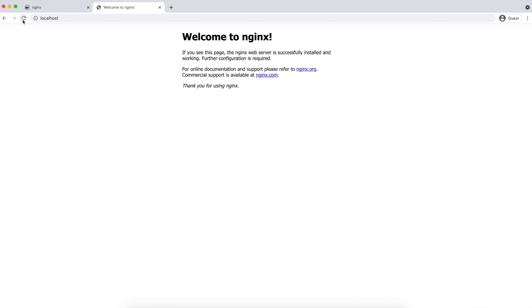We are saying that any request coming on port 80 of the host IP should be forwarded to port 80 of the container. Now let us try to access our nginx. And here is your nginx! With just a single command, we are able to get nginx. Not only nginx — you can get anything hosted on Docker Hub, be it Postgres, MySQL, Redis, etc. Now we are able to access our first nginx service.